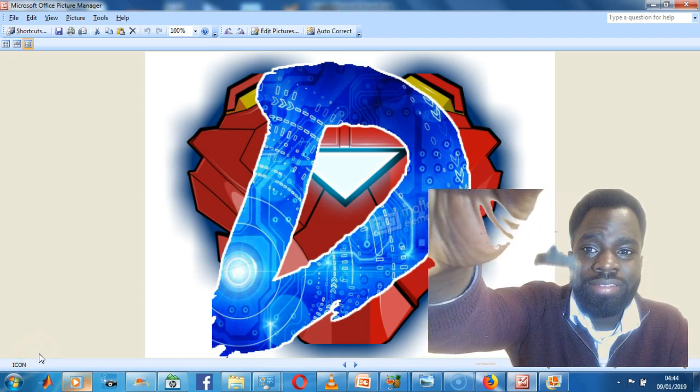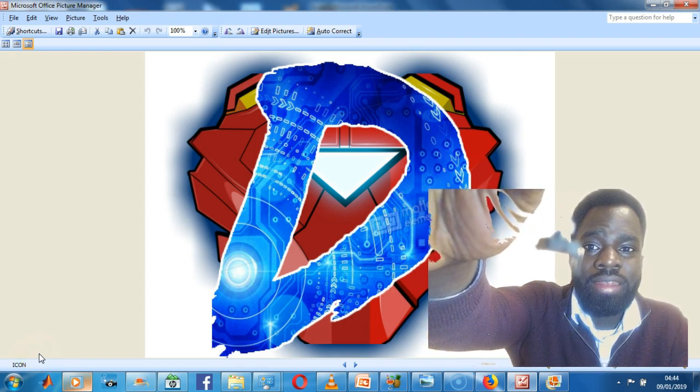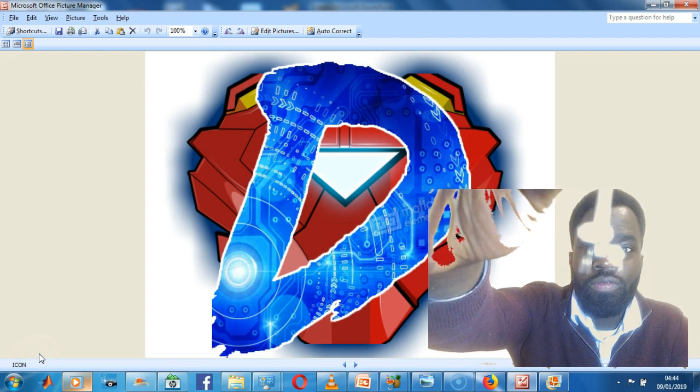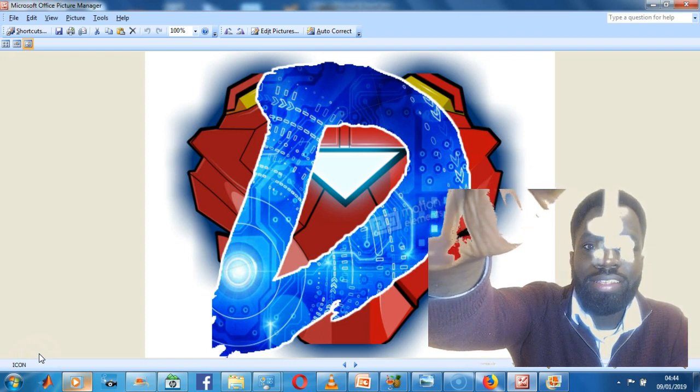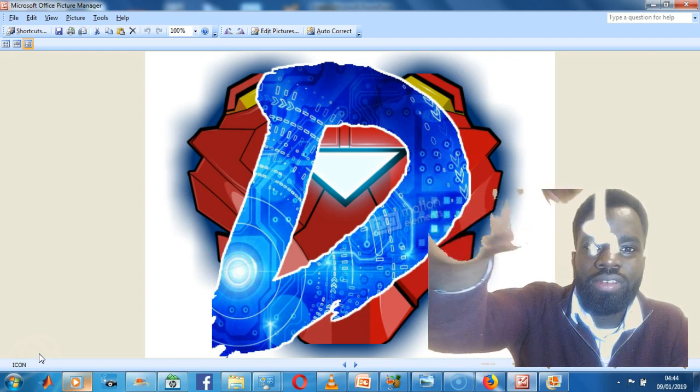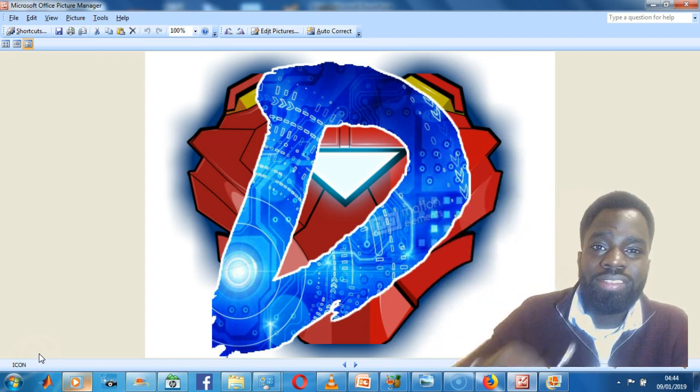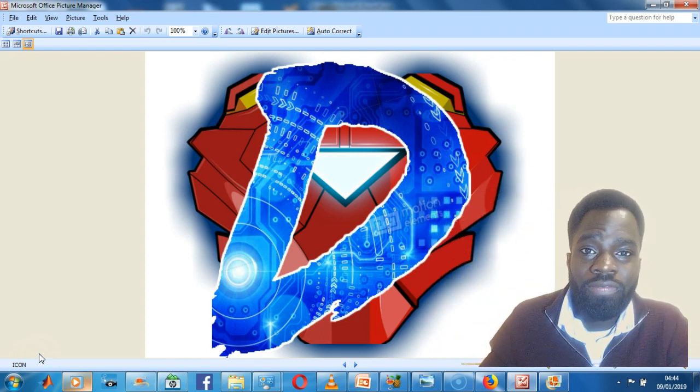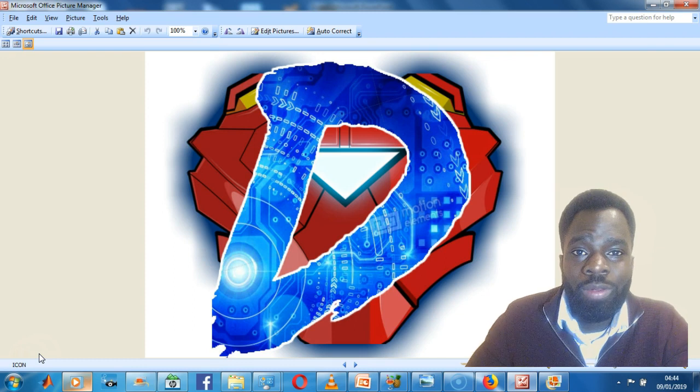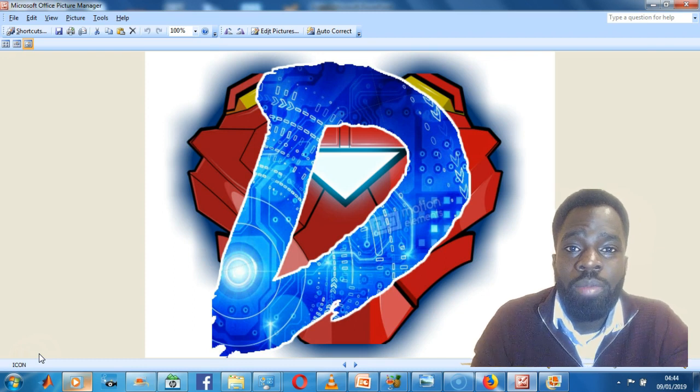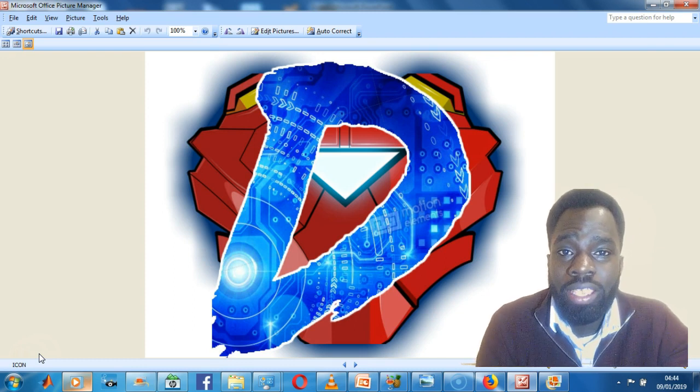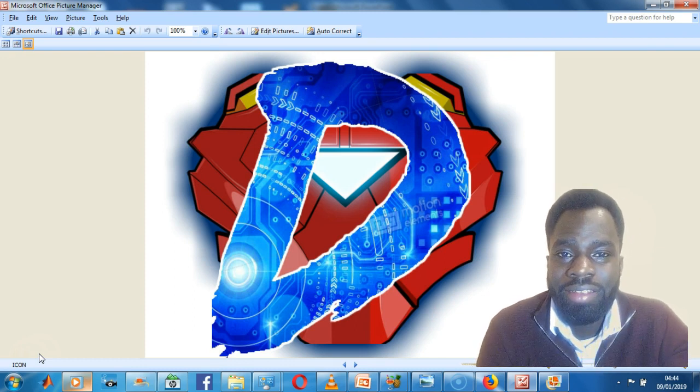It's an MPS20N0040D-S pressure transducer. As you can see, my camera isn't focusing very well at the moment, but you'll get a better look at it in the next slide.